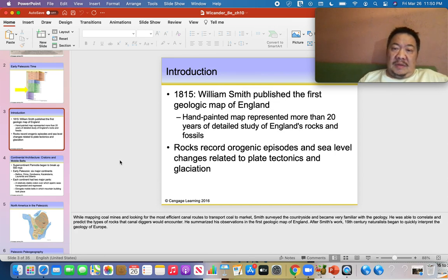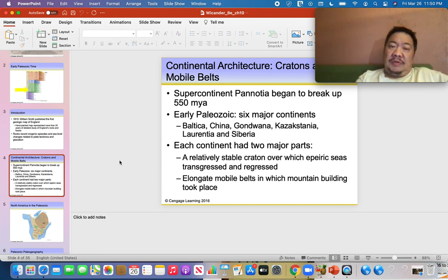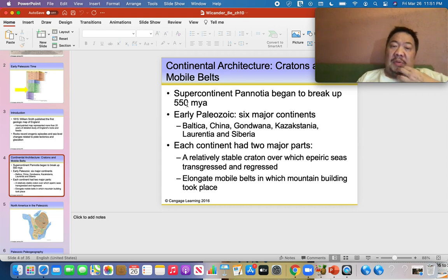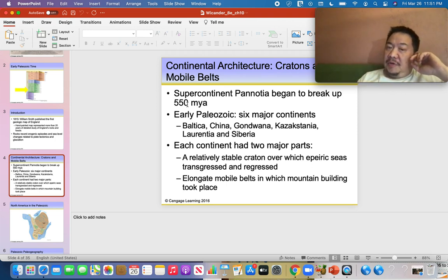We mentioned earlier that there were four supercontinents. Remember the first one, Columbia, which existed about 2 billion years ago, then Rodinia which existed 1 billion years ago — both during the Proterozoic Eon. For the early Paleozoic there was a supercontinent called Pannotia that came together 600 million years ago but started to break apart 550 million years ago. At 245 million years ago — the end of the Paleozoic — Pangaea came together, and Pangaea would break apart during the Mesozoic Era.